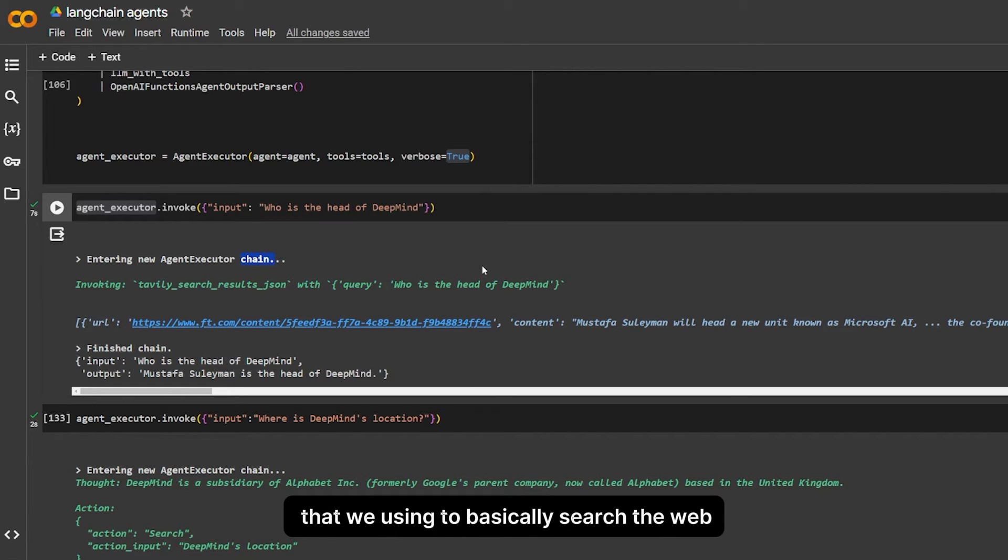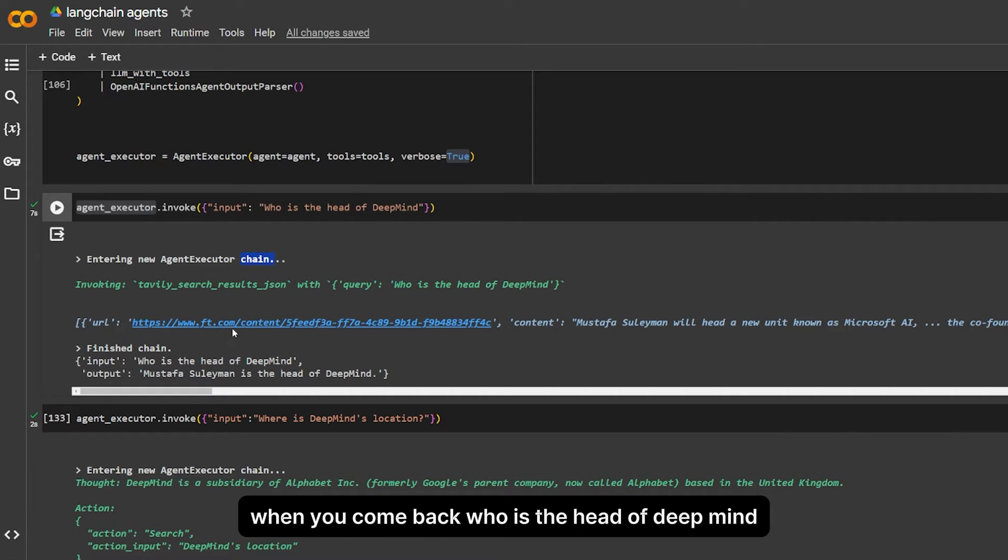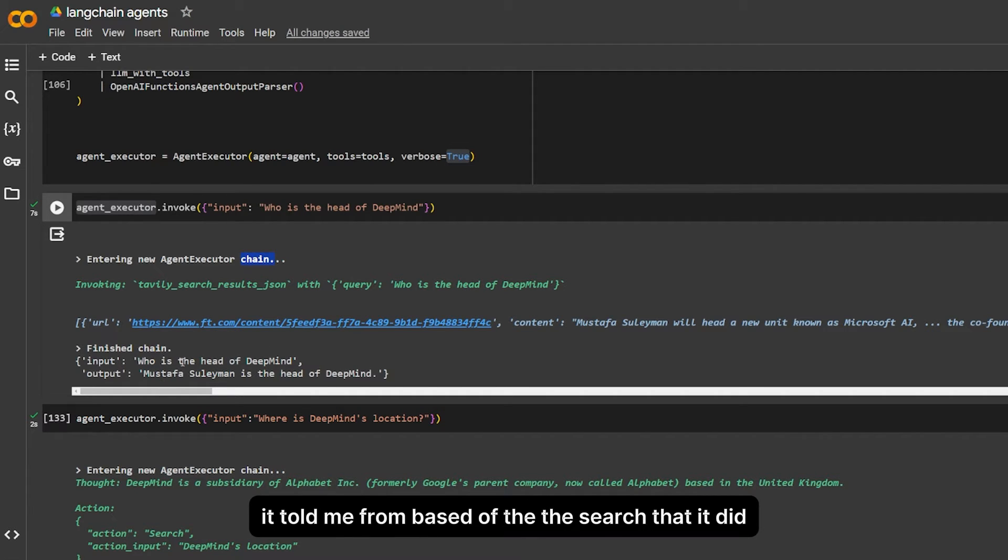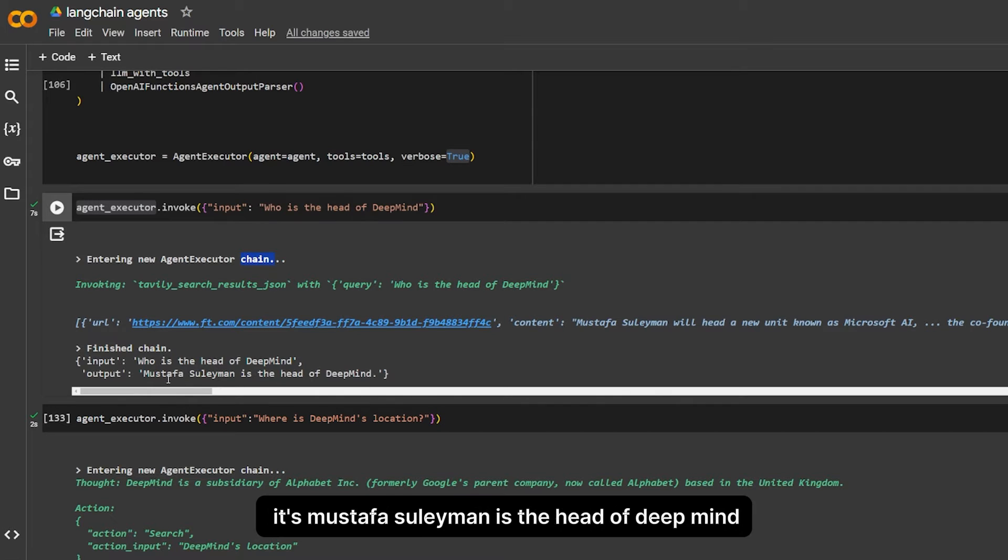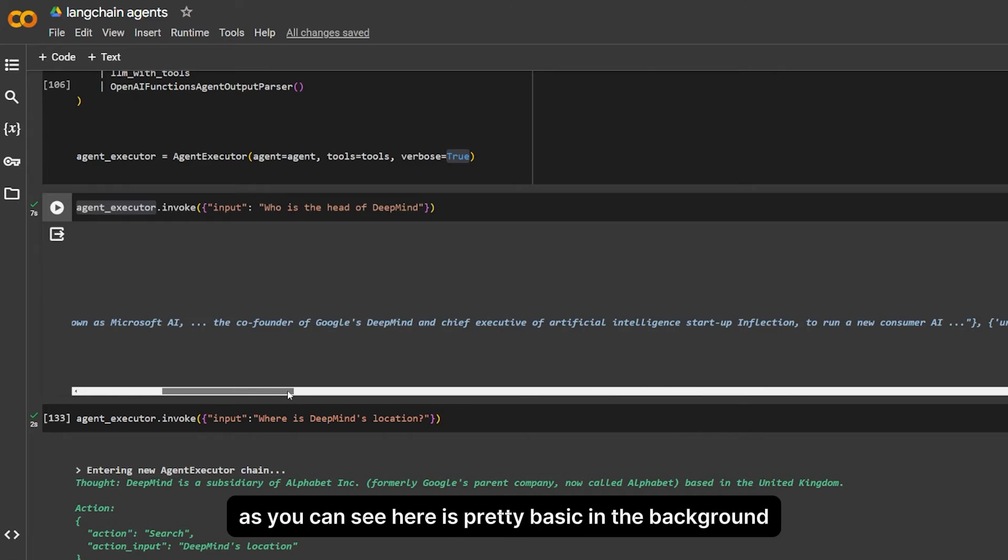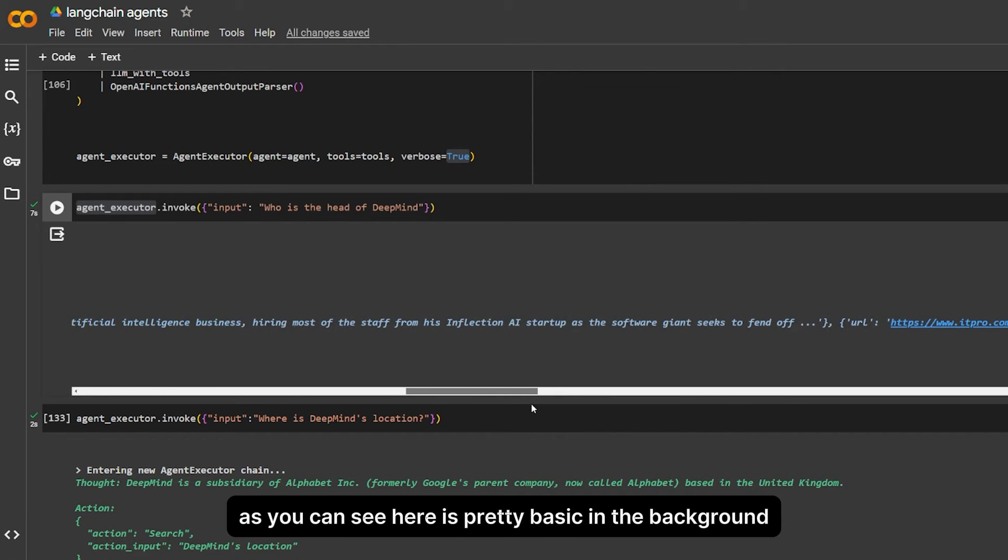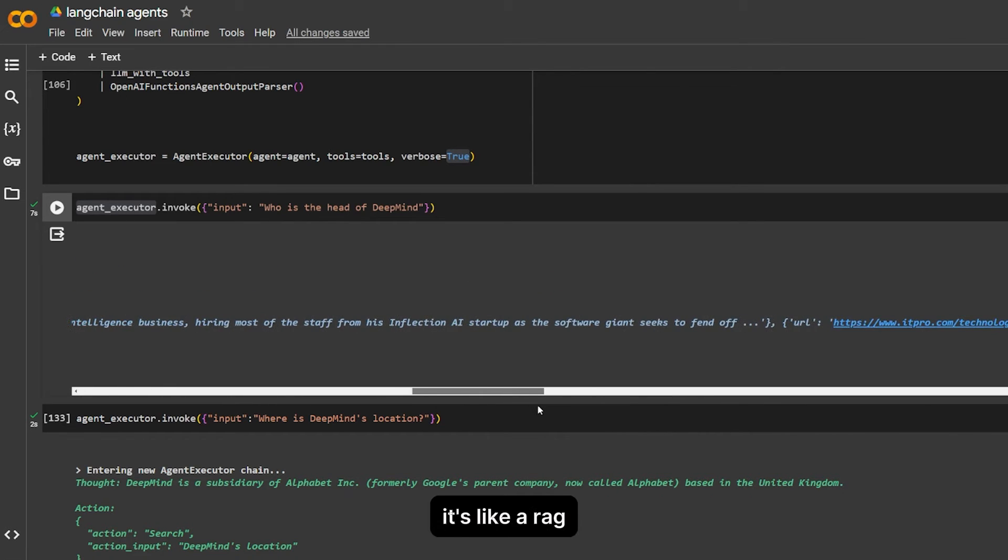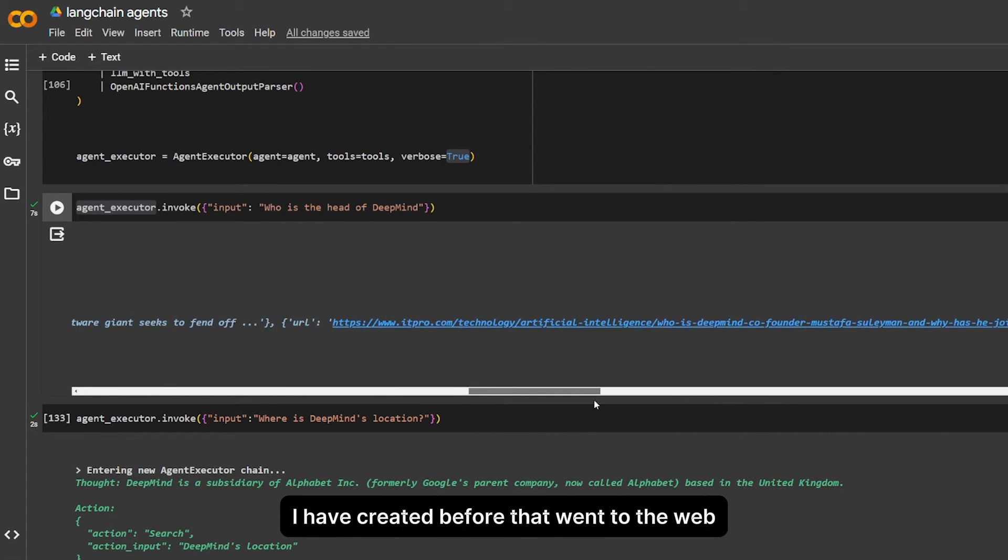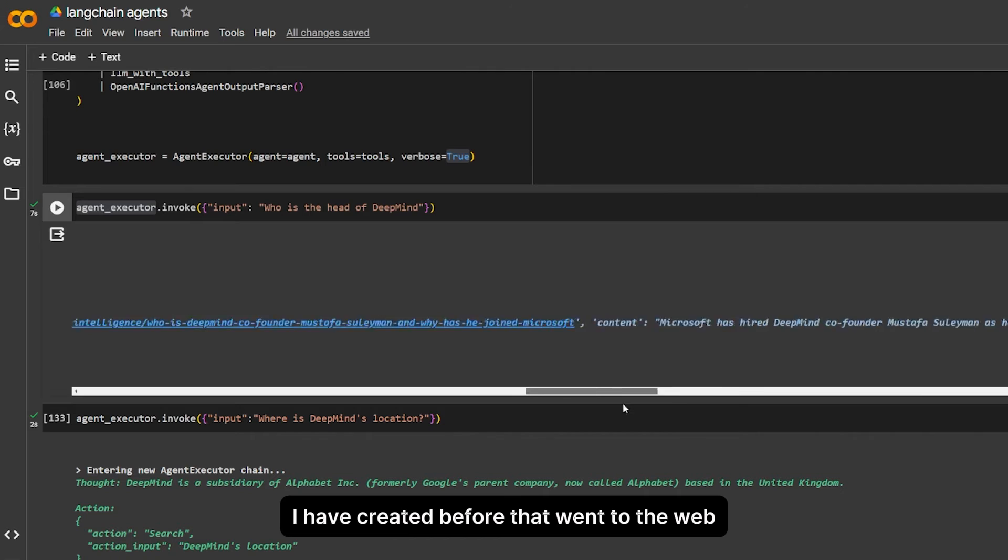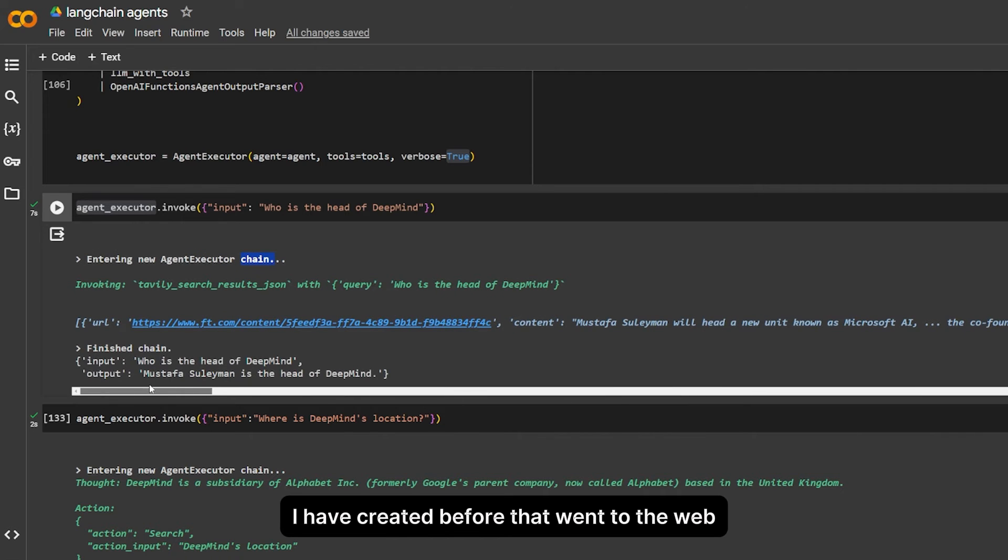From based off the research that it did, it's Mustafa Suleiman is the head of DeepMind. As you can see here, it's pretty basic. In the background it's like a RAG. I have created before that went to the web, came back with the answer and queried this answer.